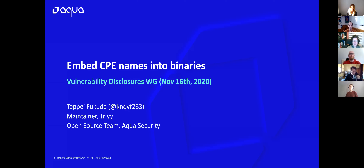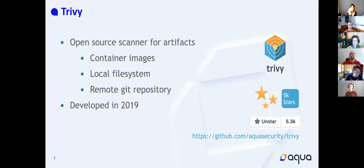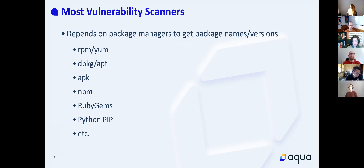I think this is very much the right place. I'm a developer of Trivy, and Trivy is an open source scanner for artifacts such as container images, a local file system, and remote git repositories. Today I'll be focusing on container images. Basically, most vulnerability scanners depend on package managers such as YUM, apt, APK, and NPM, Ruby gems, and so on to get package names and versions from the container image.